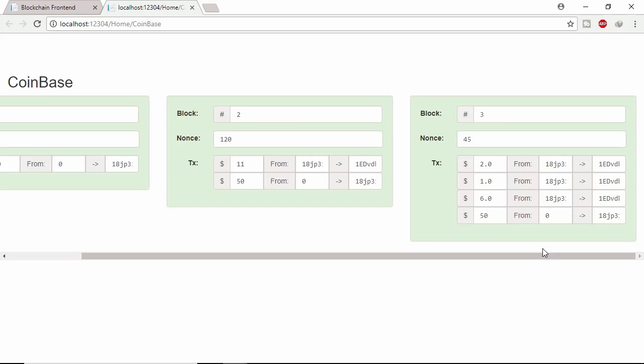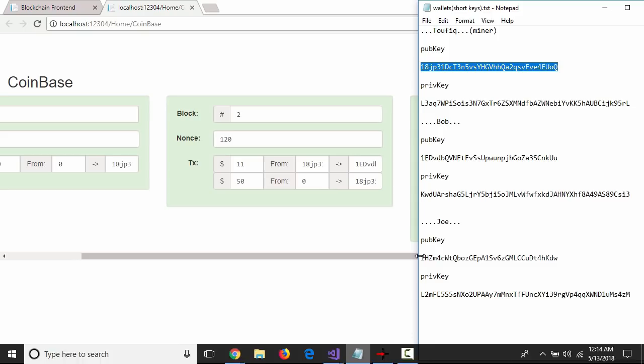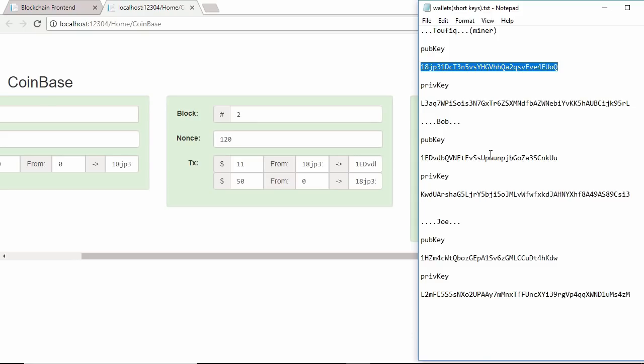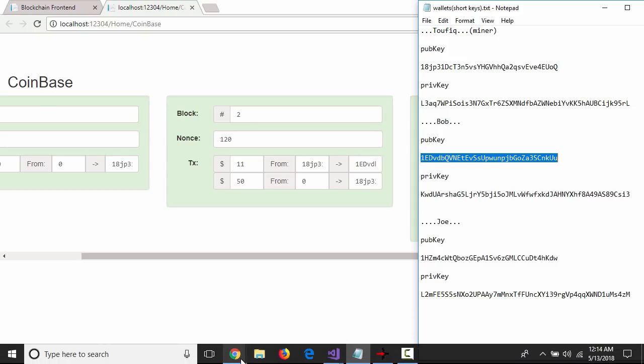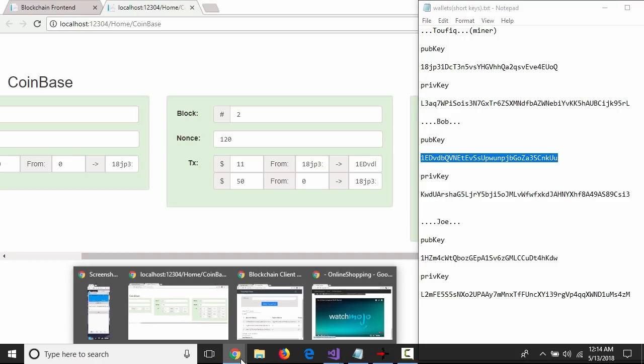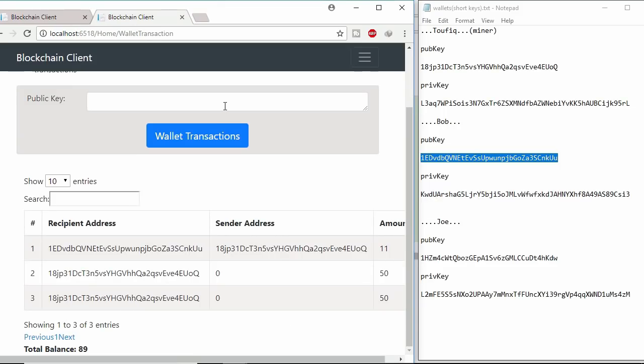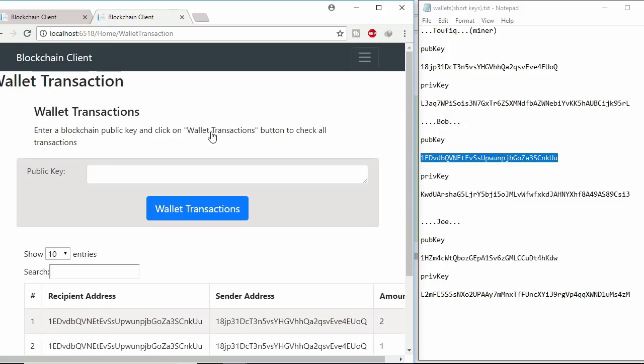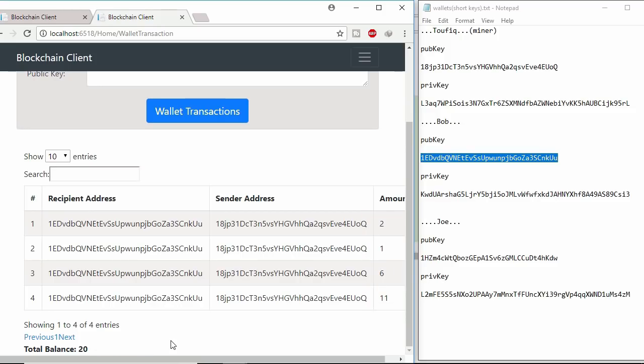Let's check Bob lifetime wallet transaction. Copy Bob public key. And paste it here. So Bob received 2, 1, 6 and 11 coins from miner. And the total balance is 20.